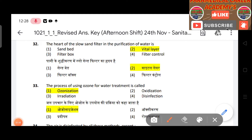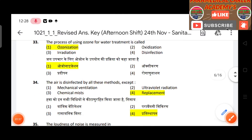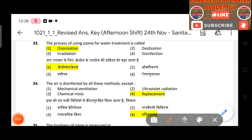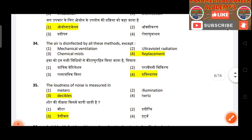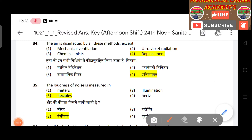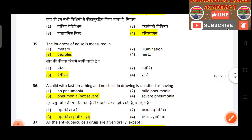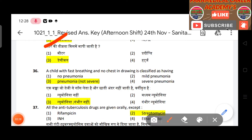Question 33: The process of using ozone for water treatment is called ozonation. Question 34: Air is disinfected by all methods except replacement. Question 35: Loudness of noise is measured in decibels.